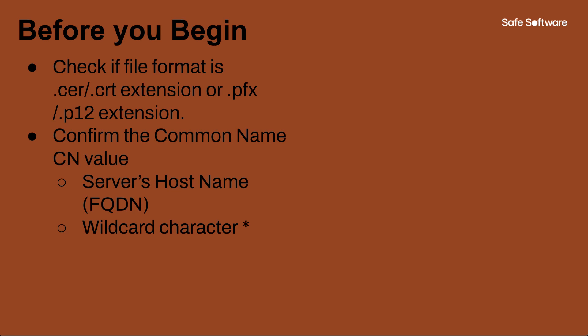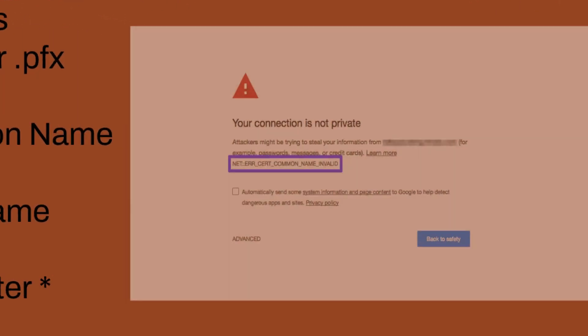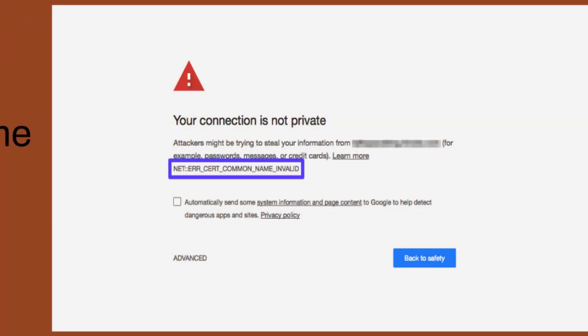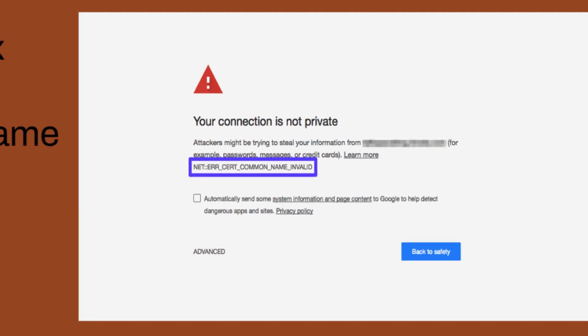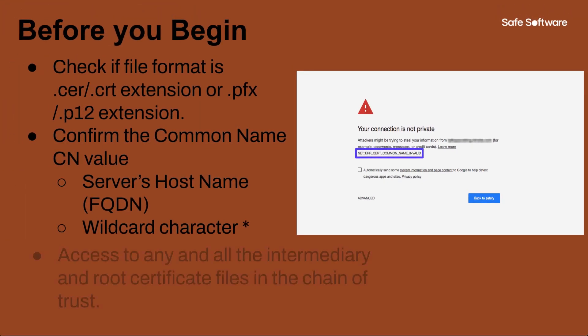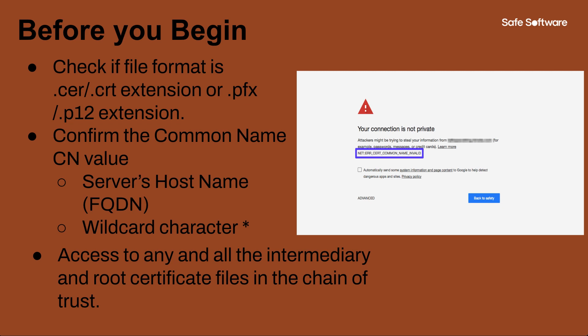We can use a wildcard certificate if you'd like to use a single cert for multiple systems under the same domain or subdomain. Web browsers will display a warning message when connecting to FME Flow web URL that does not match the common name in the certificate. Make sure you have access to any and all the intermediary and root certificate files in the chain of trust, as you might have to import all as applicable.